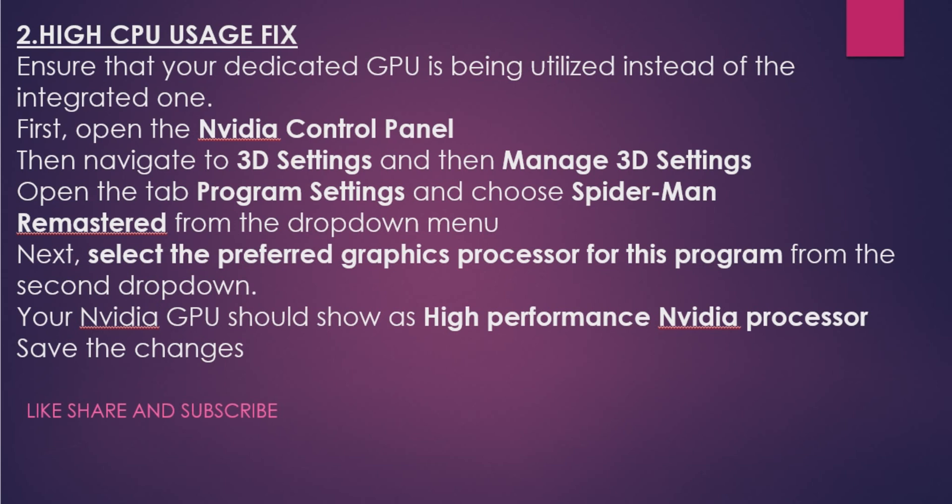This will make sure that your load from CPU is distributed to your graphics card, to your dedicated GPU, so that your CPU usage decreases and your game runs smoothly. Make sure to restart your game and hopefully you will be getting a smoother experience.